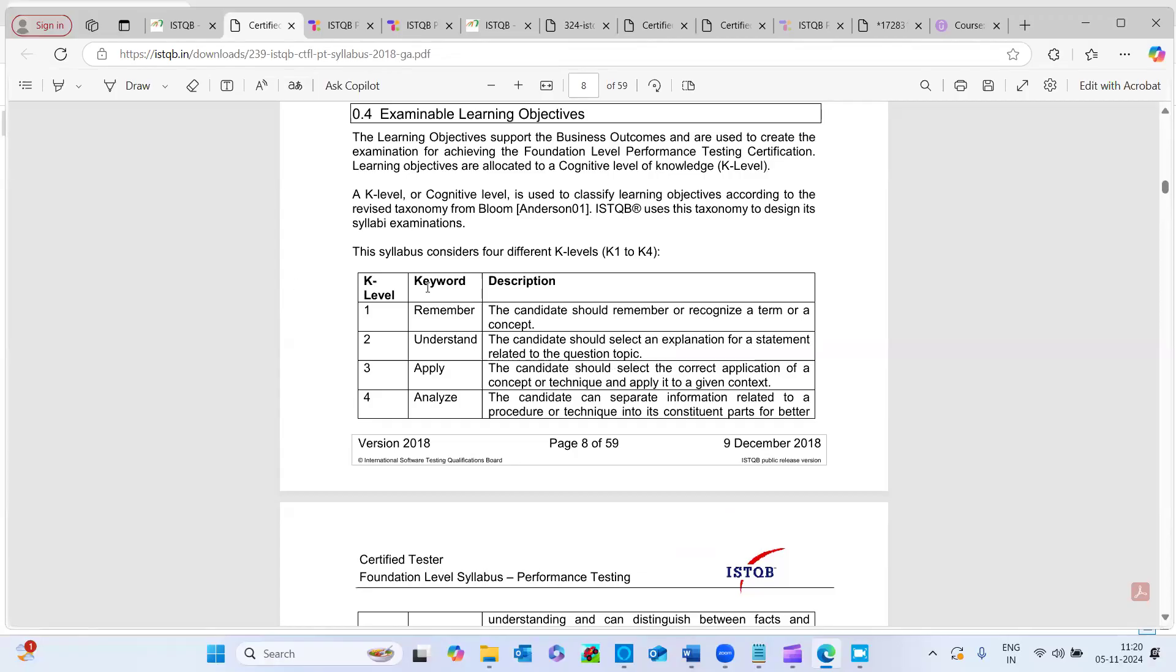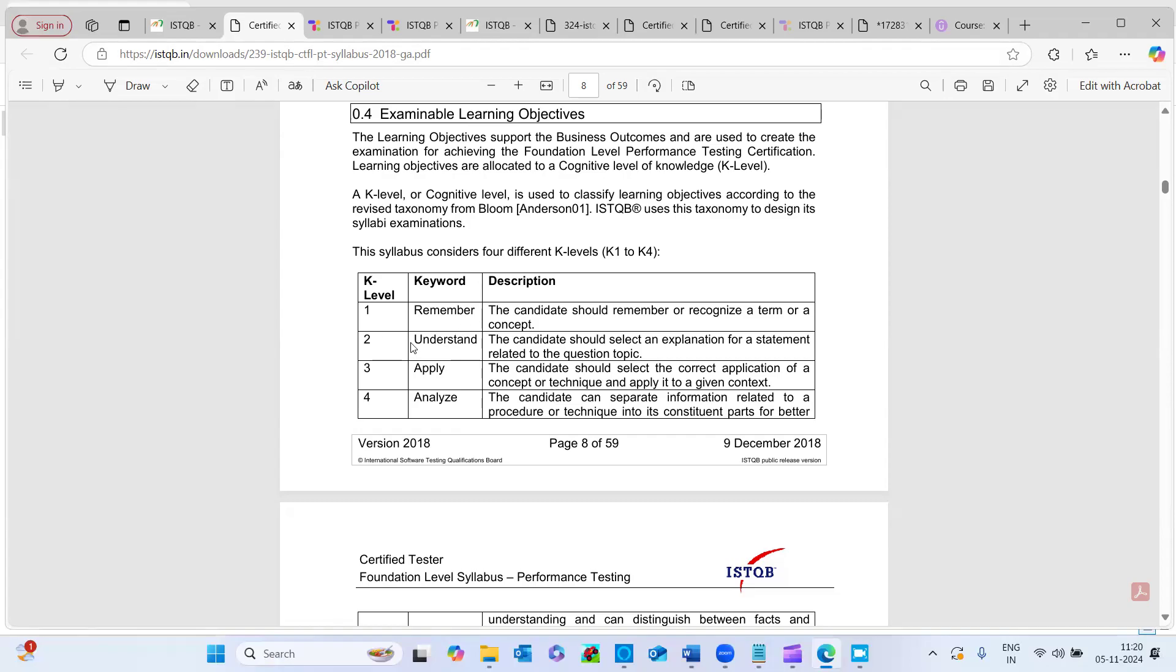If you see here, the K level and the keywords. So the K level kind of questions. If you see, the syllabus considers four different K levels. K1 means it's remember, K2 is understanding and K3 is applying the concepts and K4 is analyze. So you need to analyze the scenario based questions and answer it.